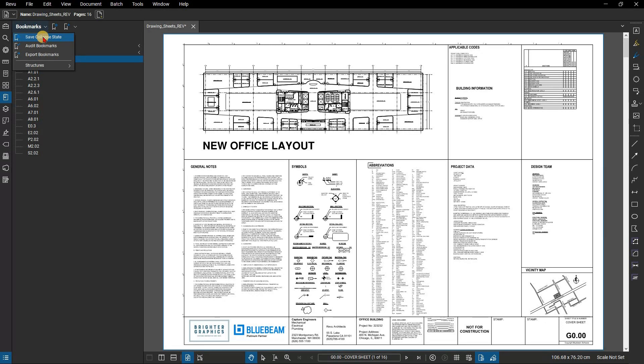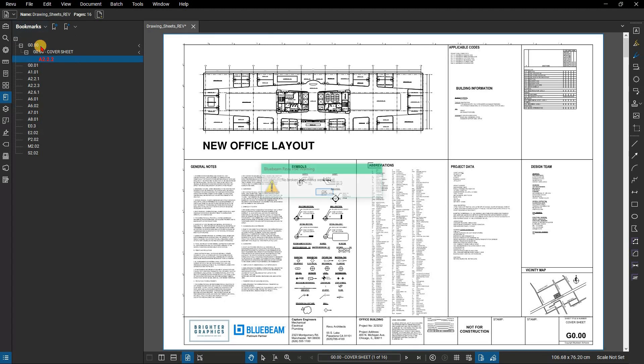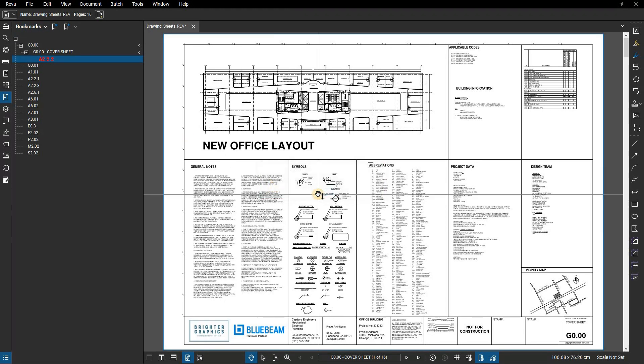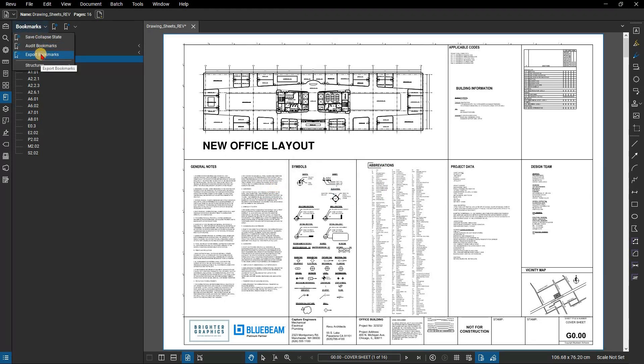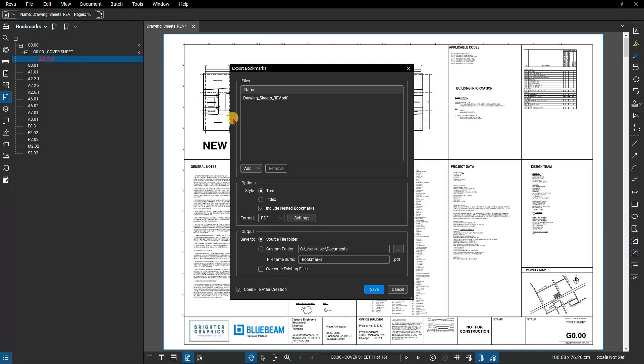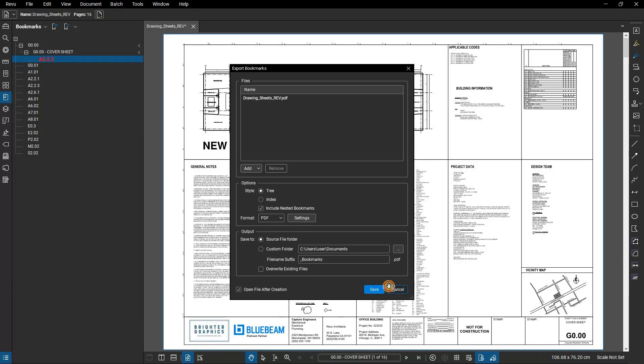Audit bookmarks checks for broken bookmark links and will show which bookmarks are broken so you can edit them. You can also export your bookmarks from this menu, selecting the options for how the list will be displayed and stored. Structures, which are saved options for formatting bookmark lists, are also available from that menu. Thank you for watching.